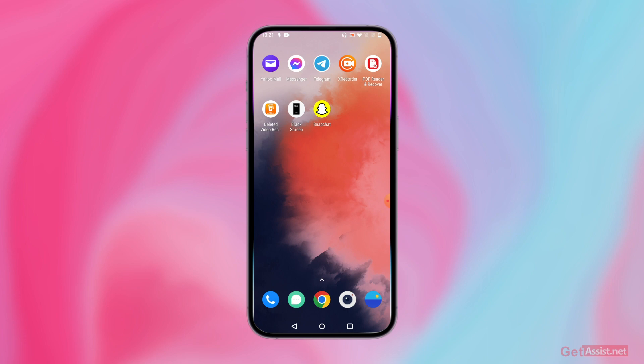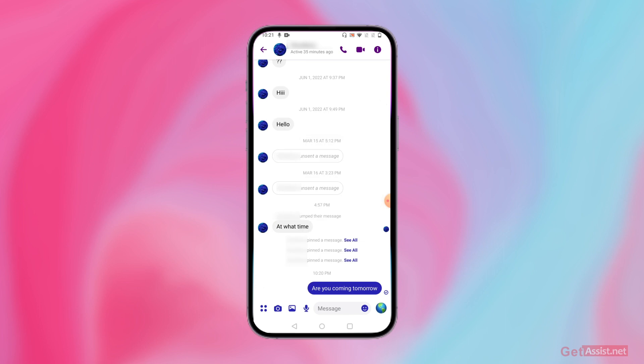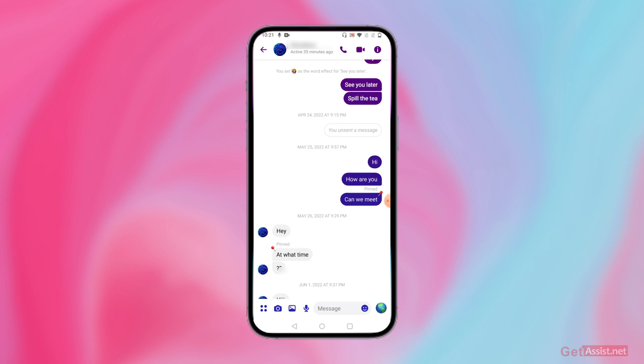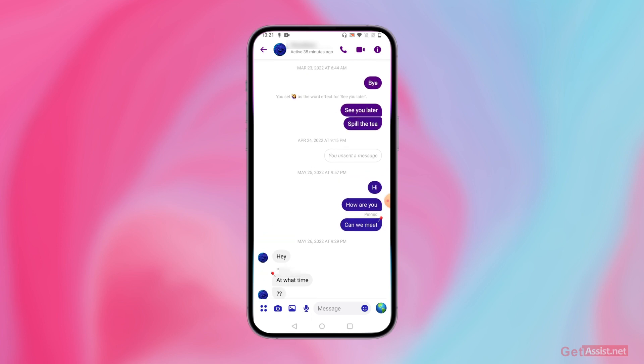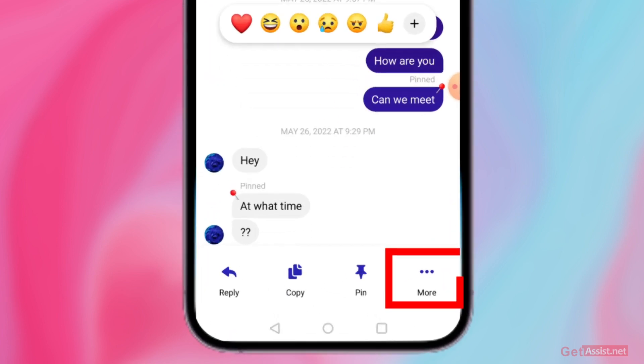Facebook Messenger gives you an option to bump a message. I'll show you how to do that and what it actually means. Go to the Messenger app, open any chat, and long press any message you've shared with your friends or a friend's message. For example, long press a message and then press 'More' at the bottom.